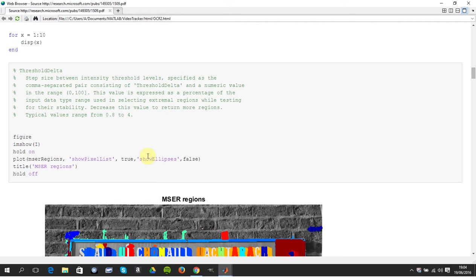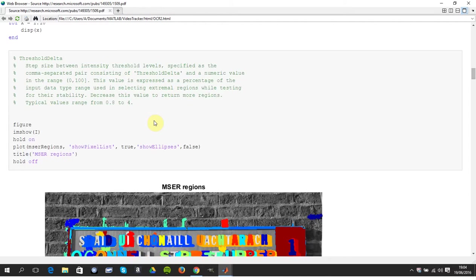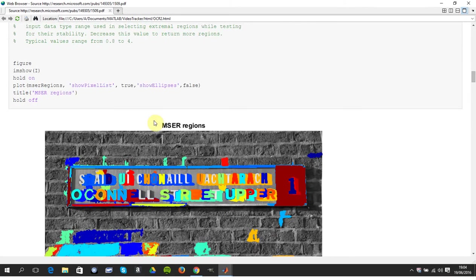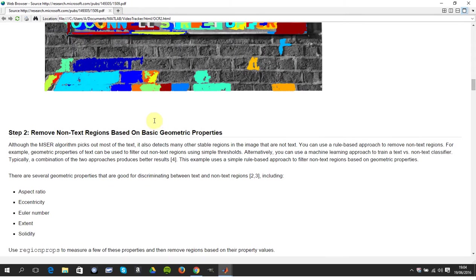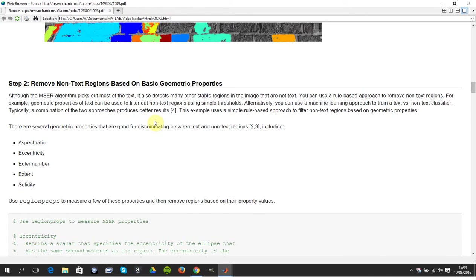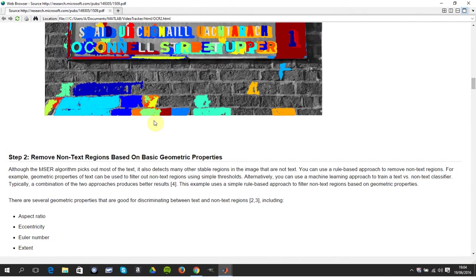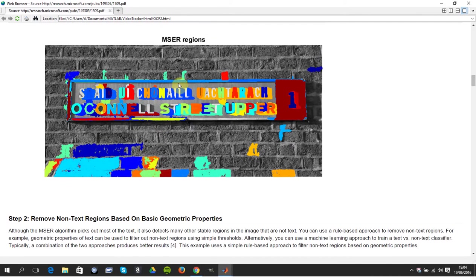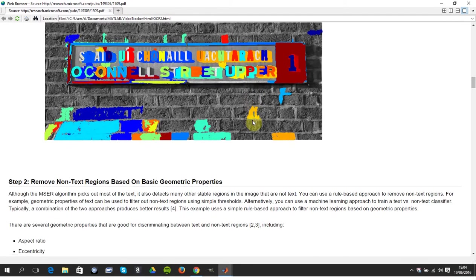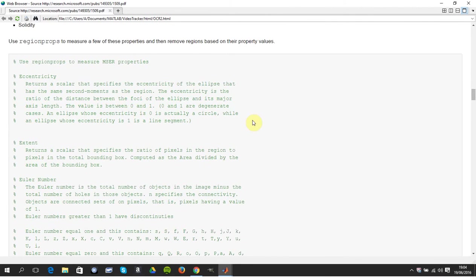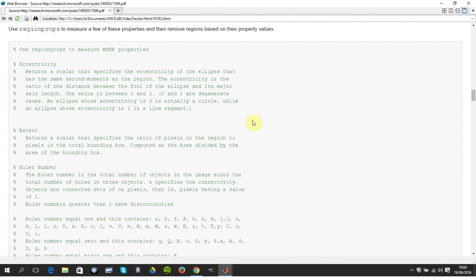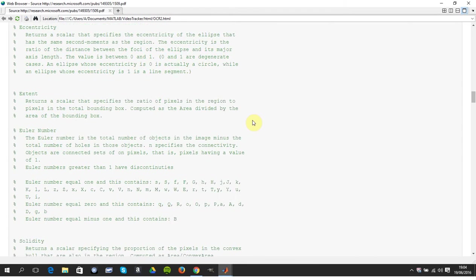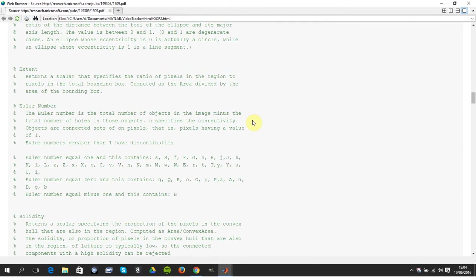I ran it at one at one stage but then it just got very messy. Now we're going to try and remove the non-text regions, so we're going to try and remove these bricks by geometric shapes. There's four filters: the eccentricity, the extent, the Euler number, and the solidity.